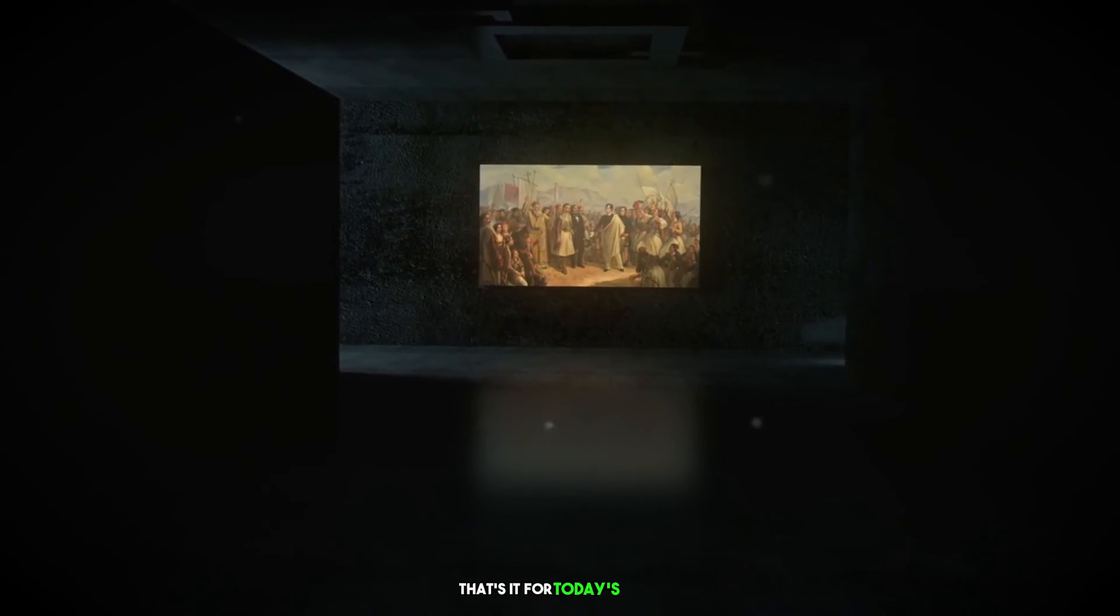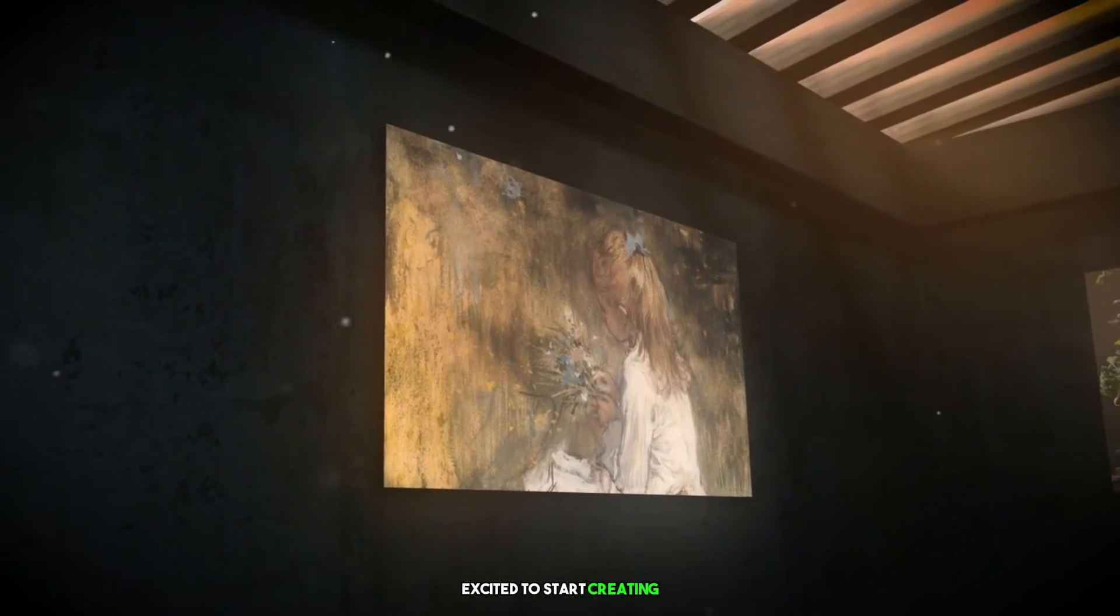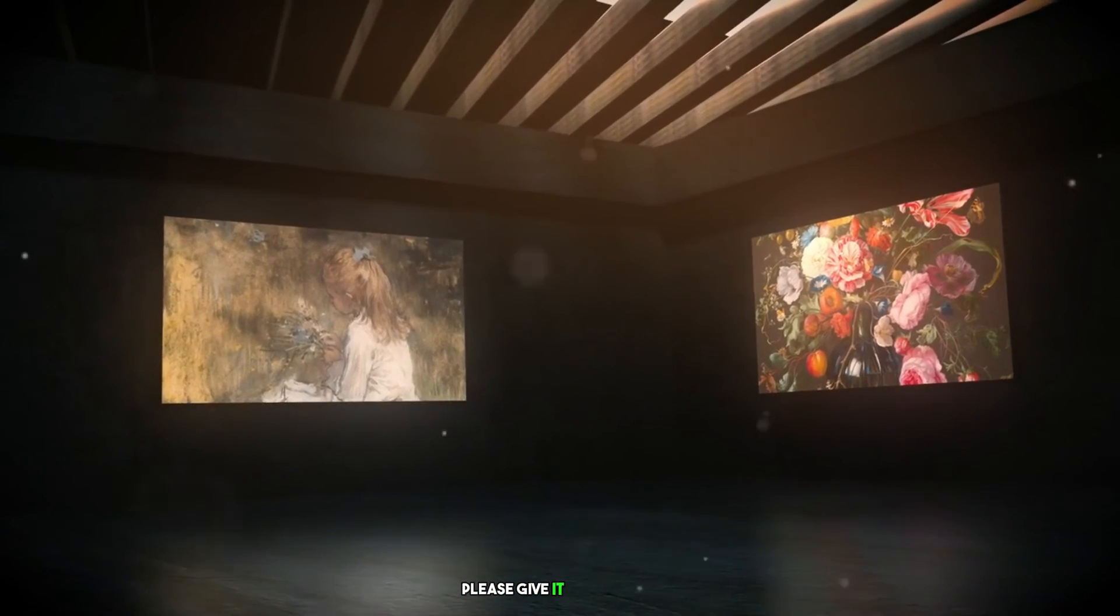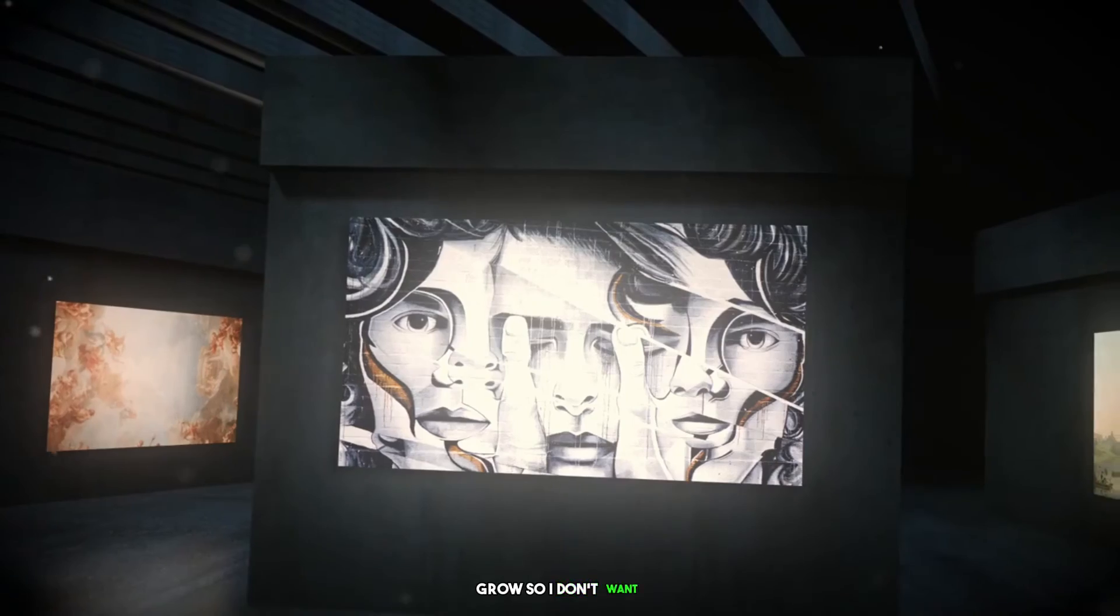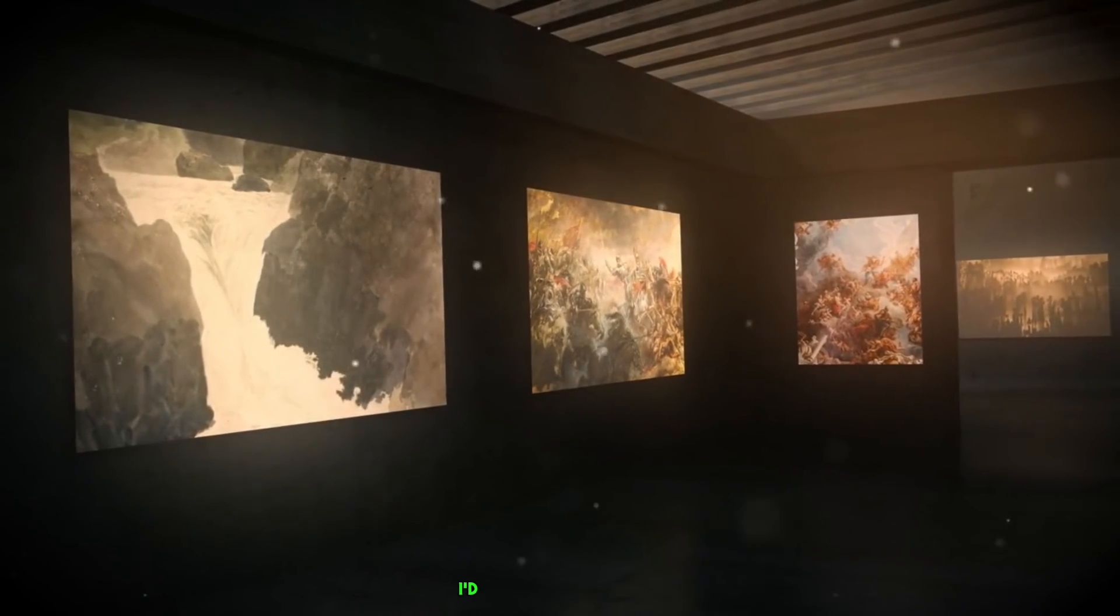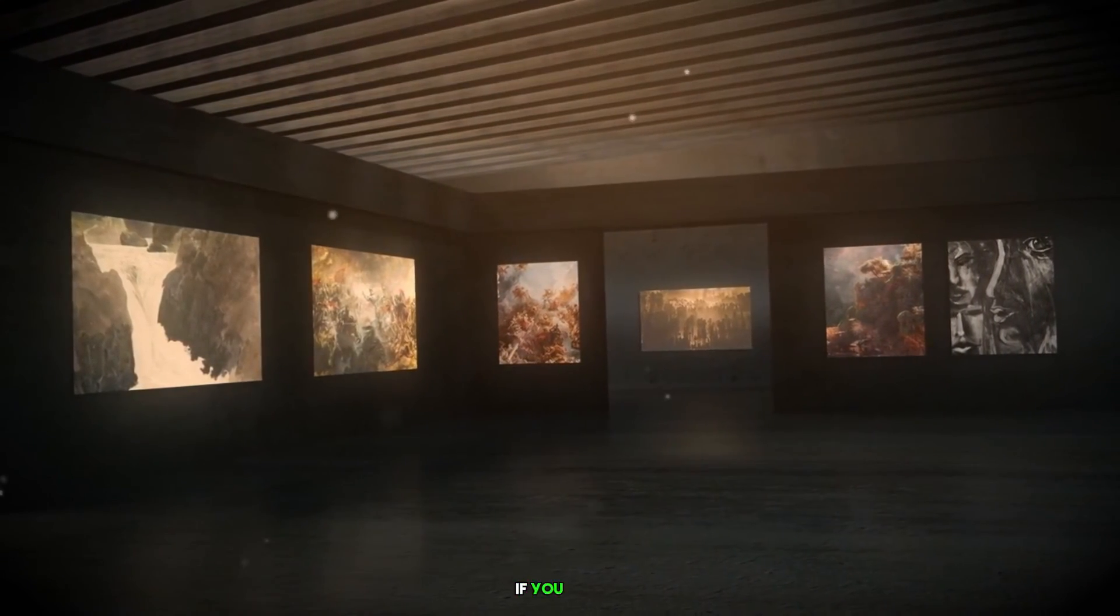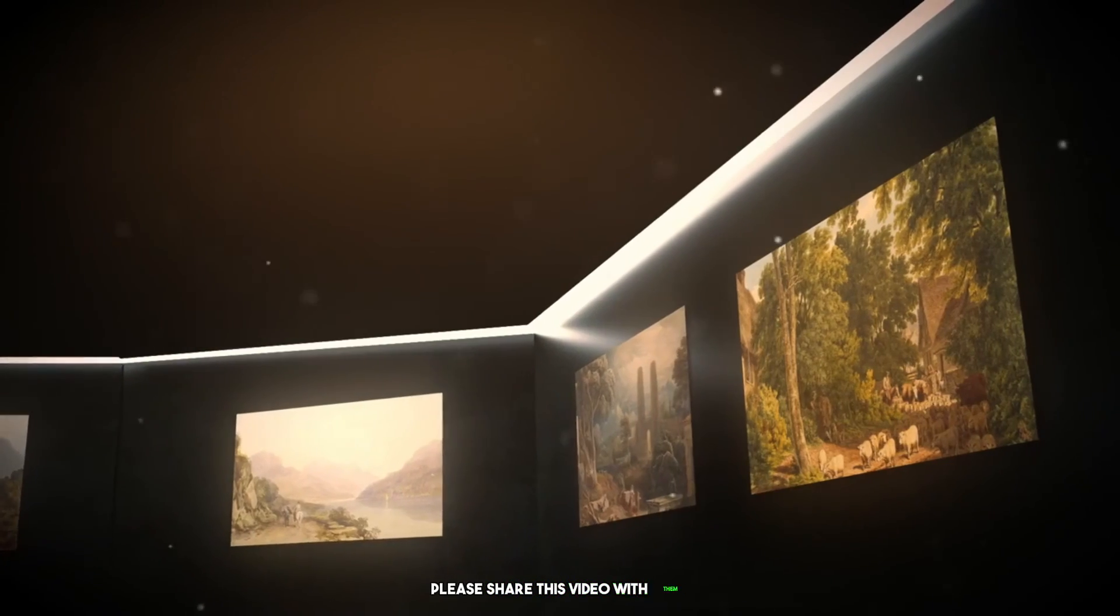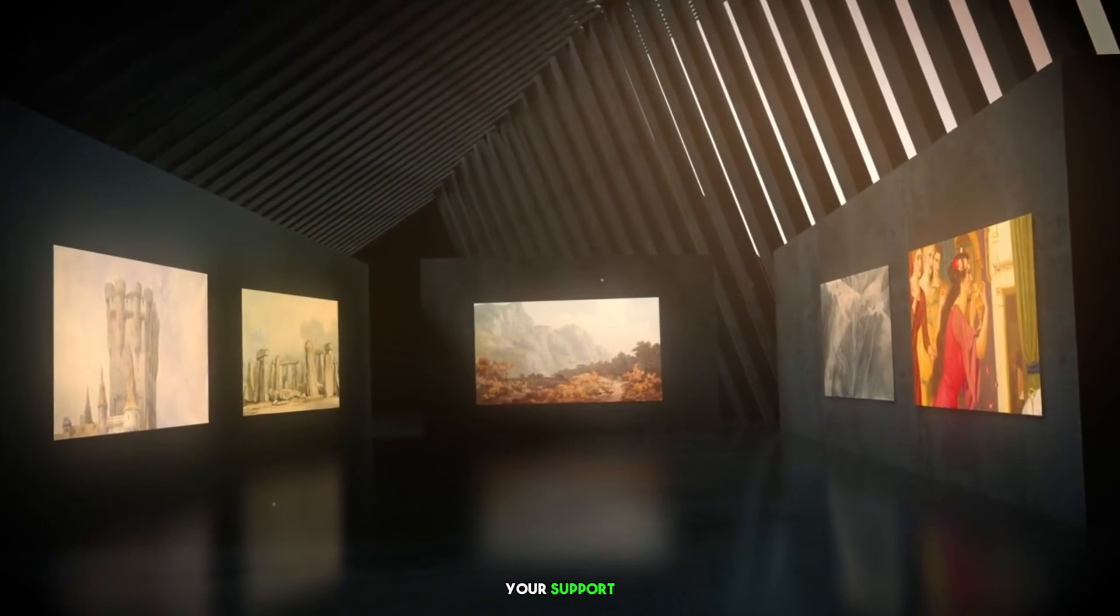That's it for today's video. Thanks so much for watching this video on Moon Valley AI. I hope you learned something new and are excited to start creating your own amazing videos. If you enjoyed this video, please give it a thumbs up and subscribe to my channel for more great content. I'm always working on new videos to help you learn and grow, so I don't want you to miss out. I'm also always open to feedback and suggestions, so if you have any ideas for future videos, please leave them in the comments below. I'd love to hear from you and make videos that are helpful and interesting for all of you. And finally, if you have any friends or family who might be interested in Moon Valley AI, please share this video with them. The more people who know about this amazing tool, the better. I really appreciate your support, and I hope to see you again in my next video.